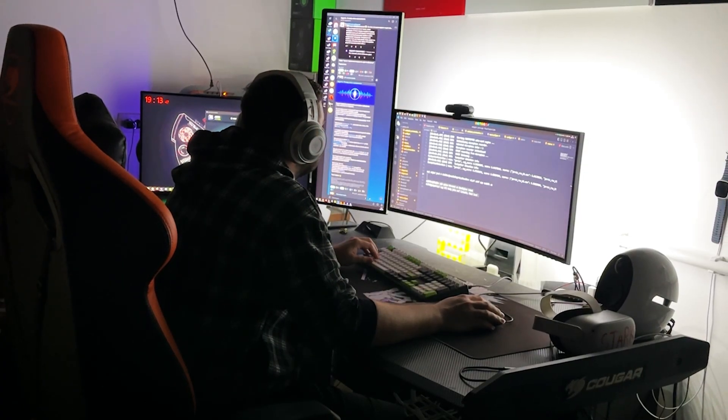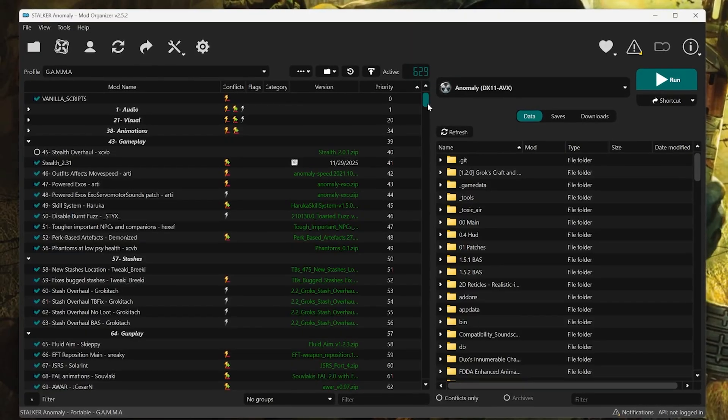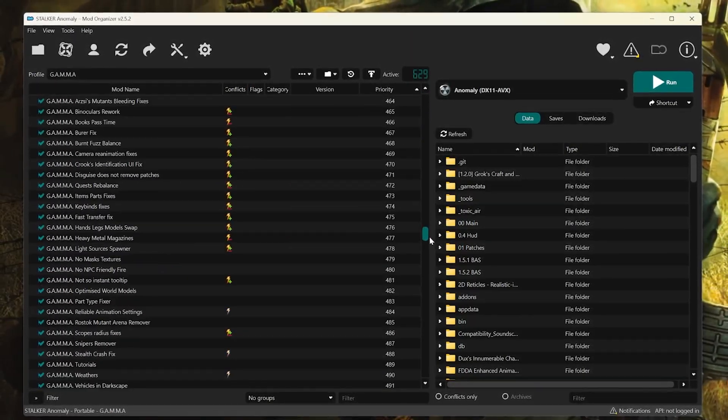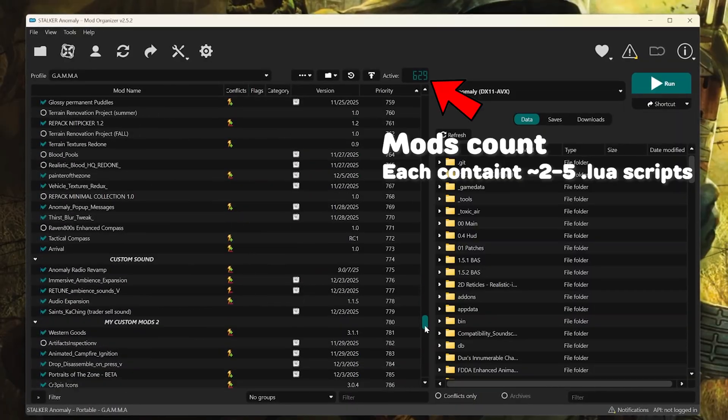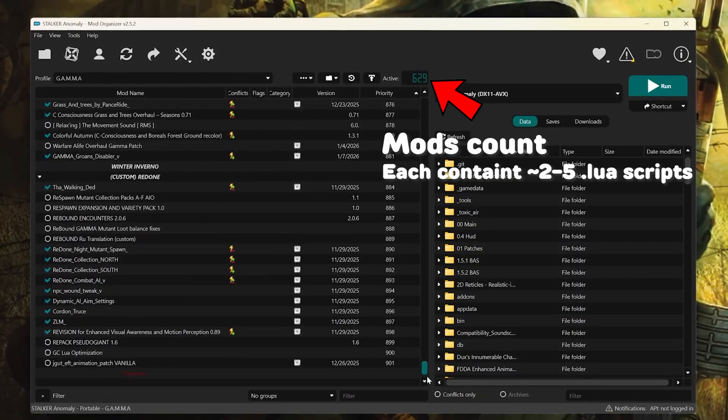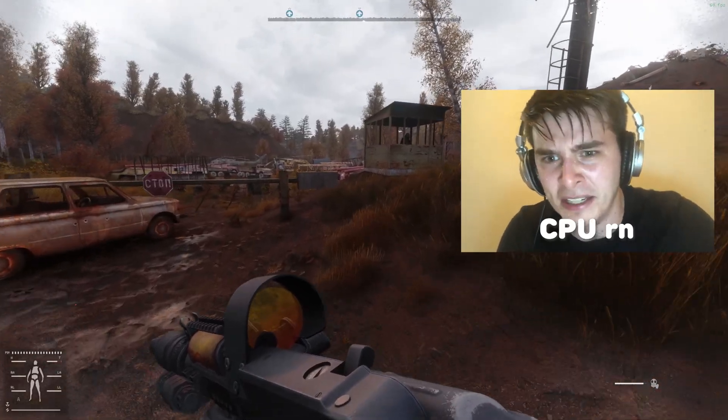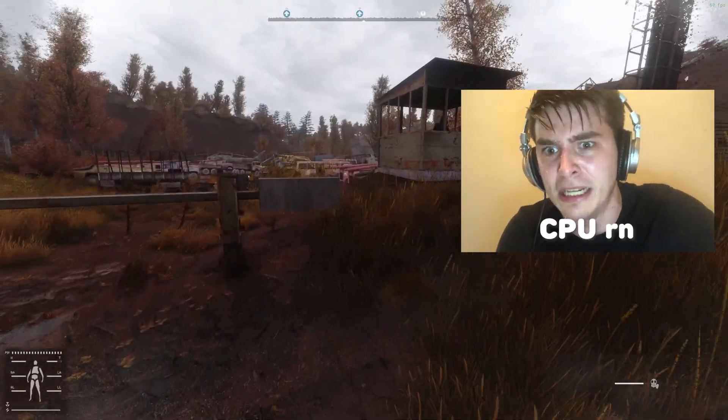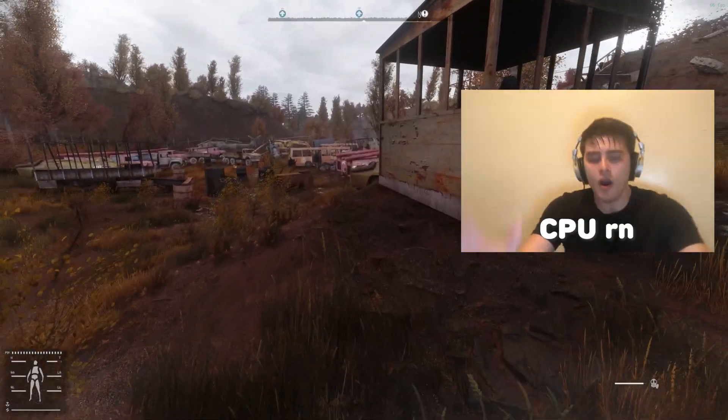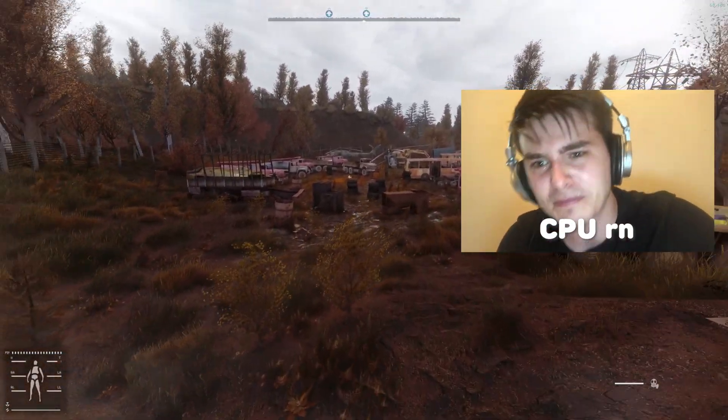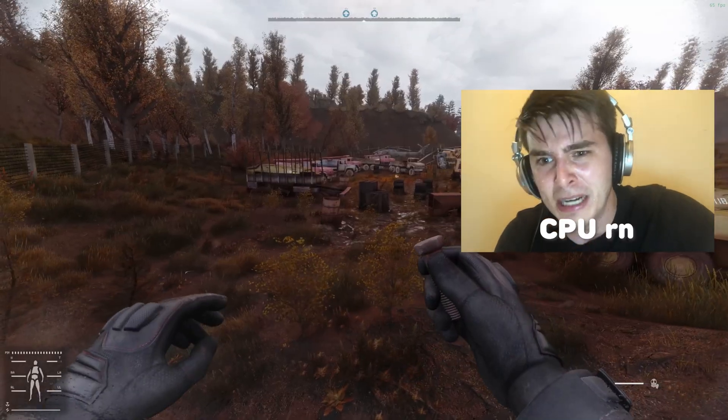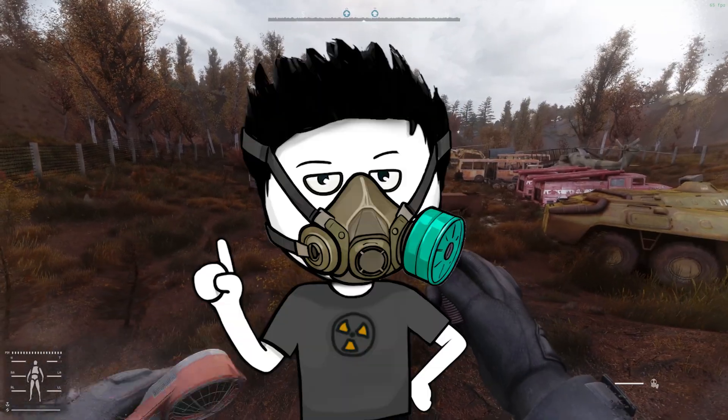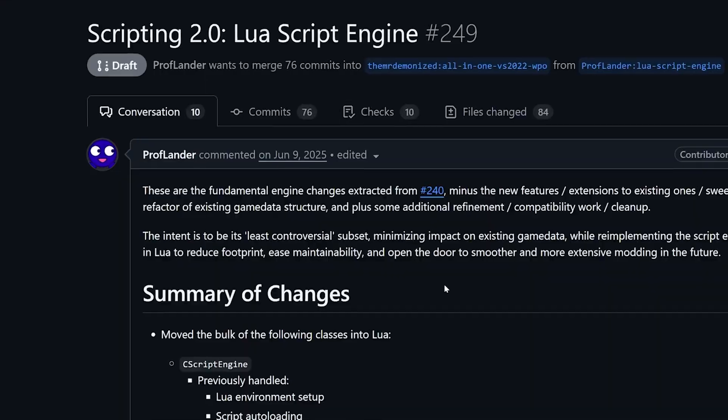I shifted my focus on Lua. Because apparently, modpacks like Gamma come with hundreds and even thousands of Lua scripts. All of them are executed by the engine. And of course, it takes CPU time and makes the overall experience more stuttery and less FPS friendly. So I thought, why not optimize it?